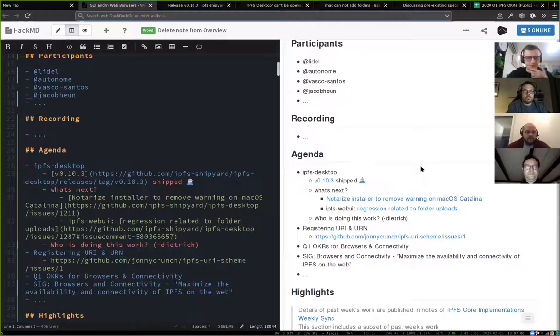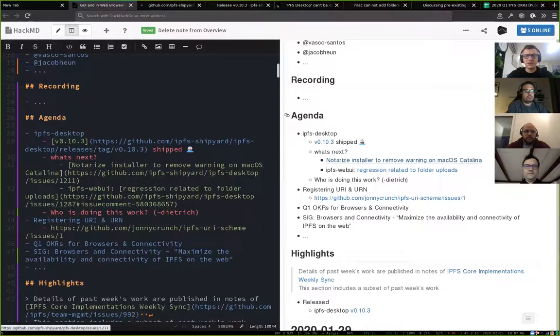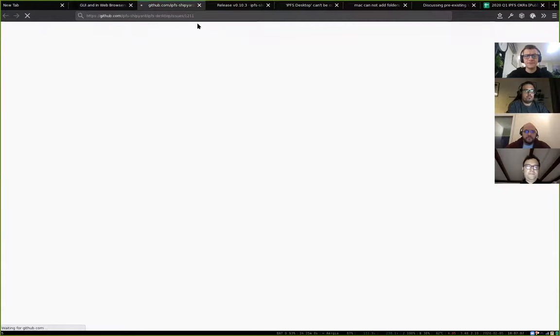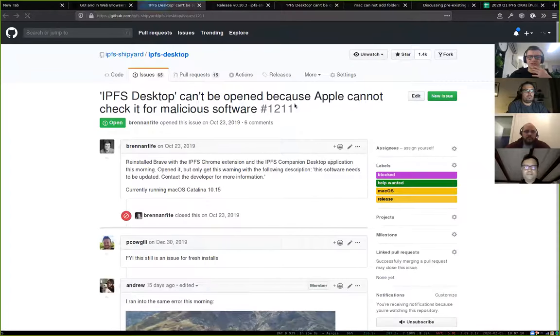There are some performance fixes especially in Web UI — the peer screen should work much better now. Related to IPFS Desktop, there's an ongoing problem on macOS Catalina where the notarization process is causing issues.